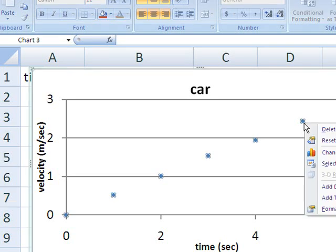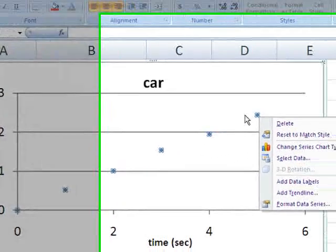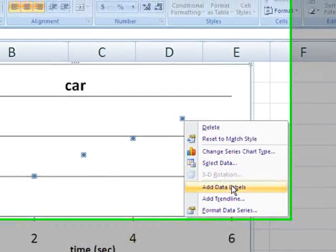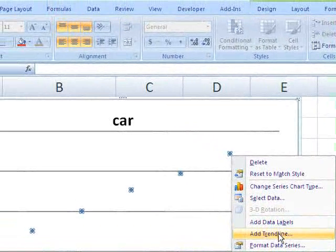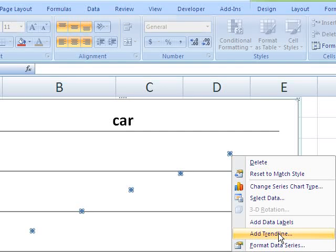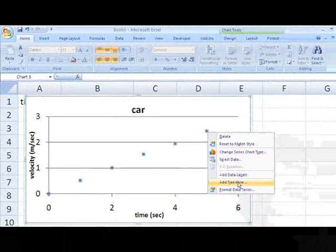So we're going to right-click on one of the data points and that selects the entire set of data points and on the context menu that pops up, add trend line.